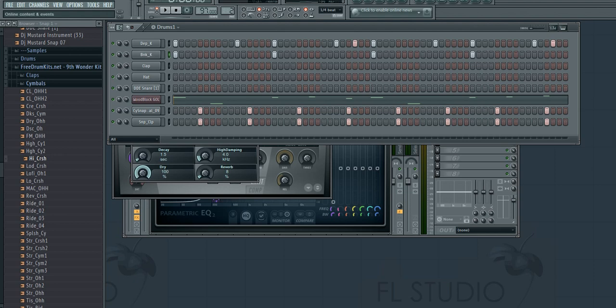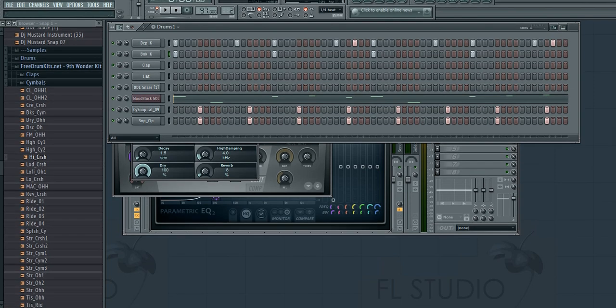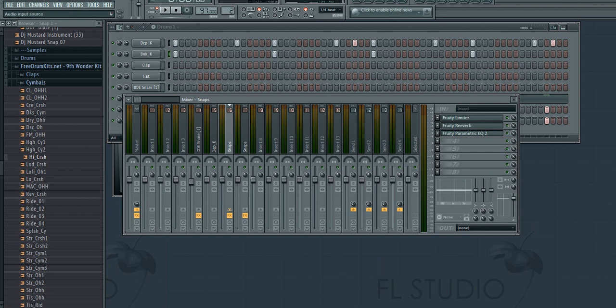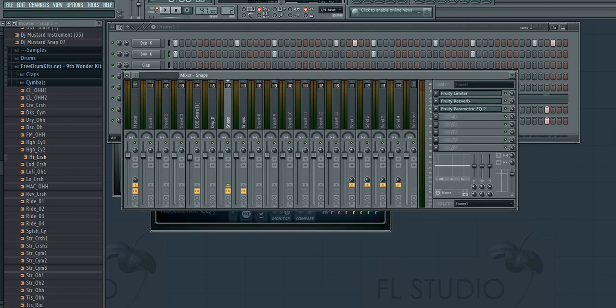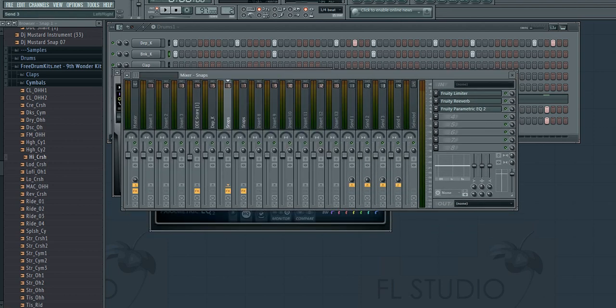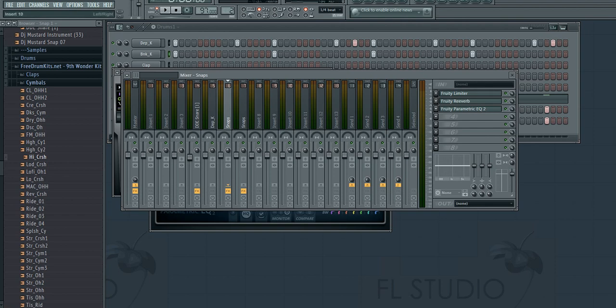What that means is up here in the mixer you can save what you have—all three of these, this limiter, reverb, equalizer, whatever effects you might have. You can save this entire track, this entire set of stuff, and recall it later using a simple preset and save function.